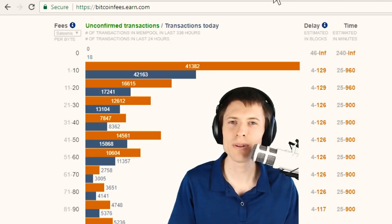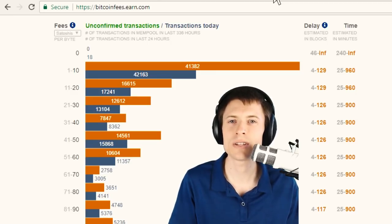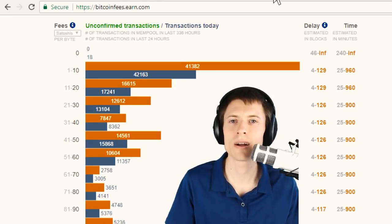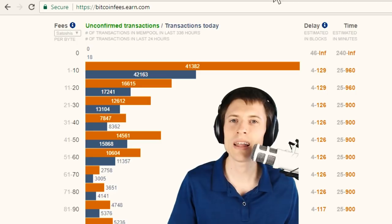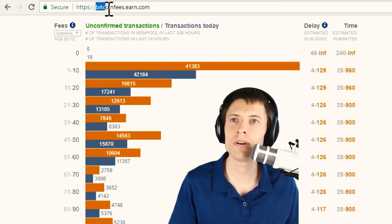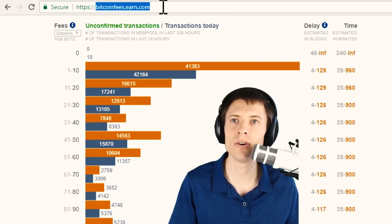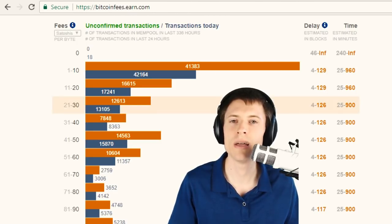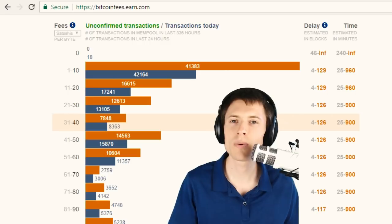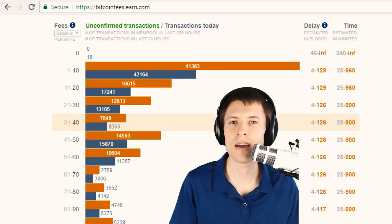There are a couple of great websites that give you some insight into the fee situation on the Bitcoin network, but one that I like to use is this one here, it's bitcoinfees.earn.com, and it'll come up as one of the top search results if you search the internet for Bitcoin fees.